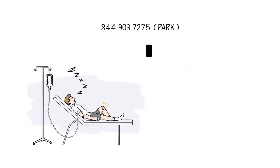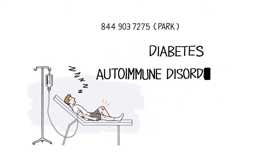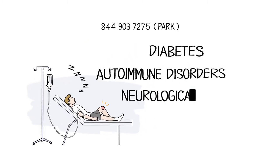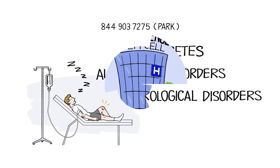Other disorders like diabetes, autoimmune disorders, and neurological disorders are more complicated and may require a series of treatments.